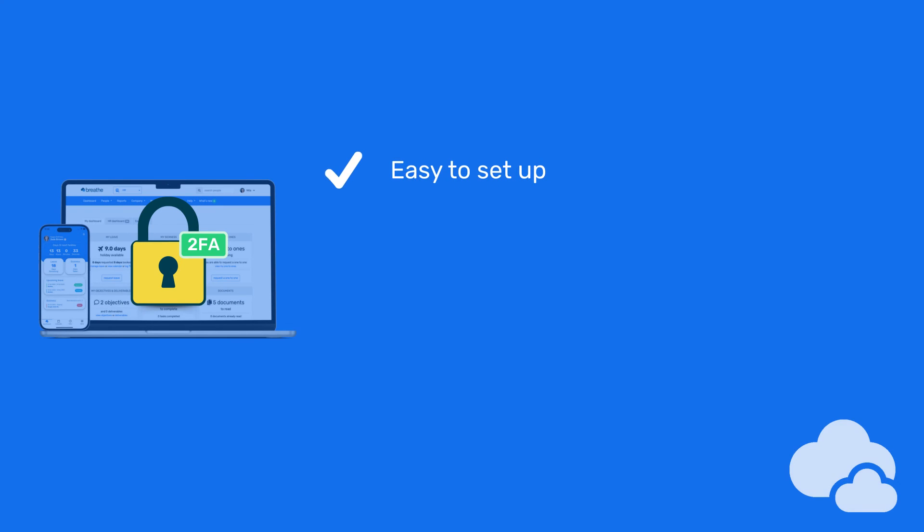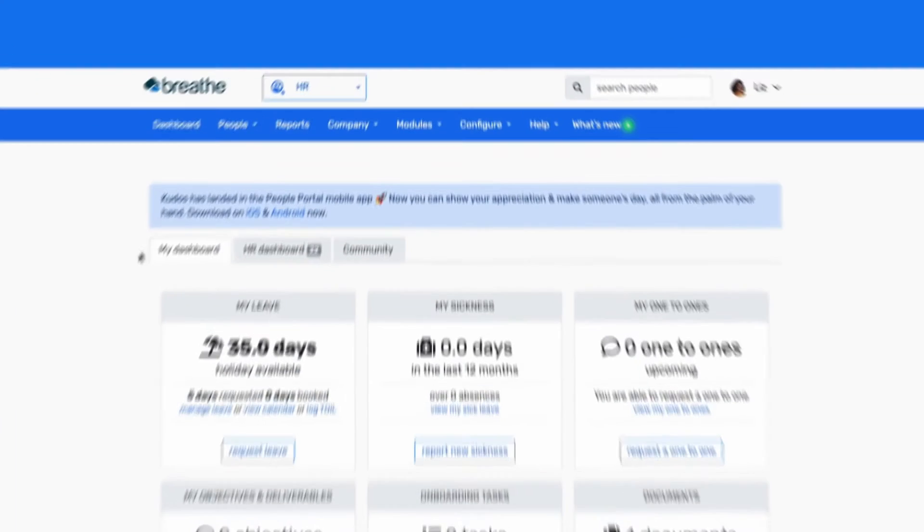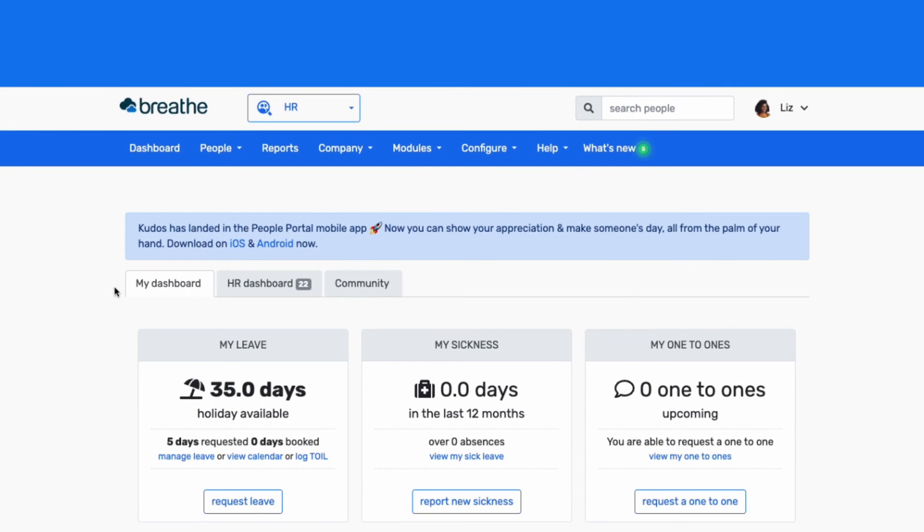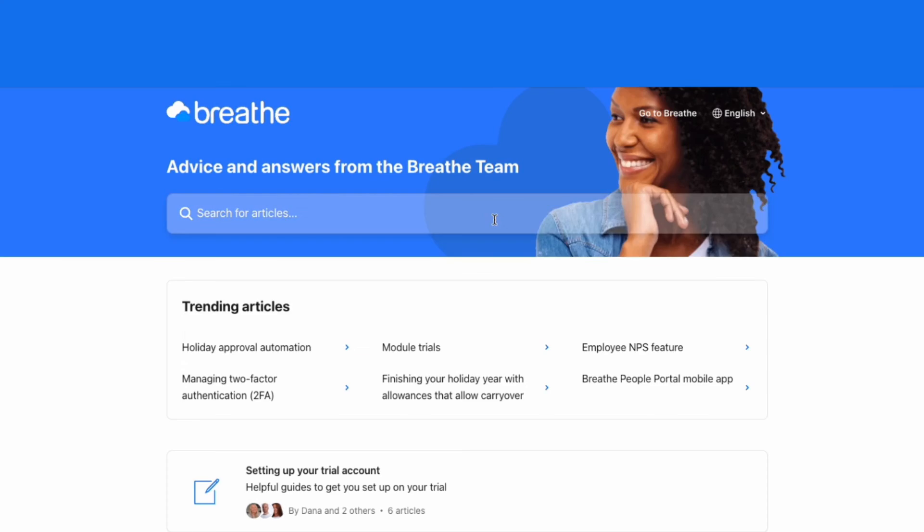It's super easy to set up, included in your plan, and a no-brainer when it comes to keeping your people's data safe. For more information on 2FA, head to Help, Knowledge Base, and search 2FA.